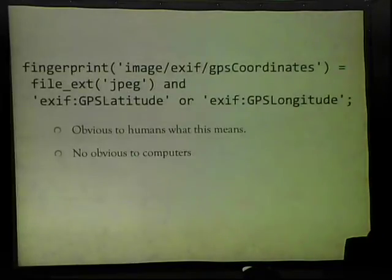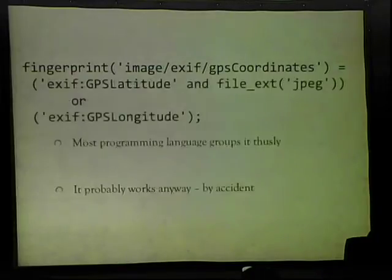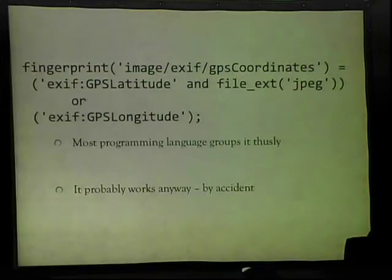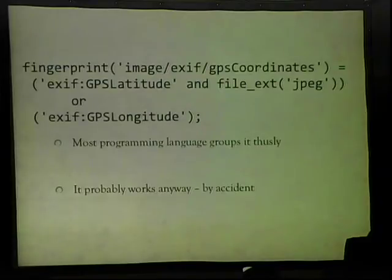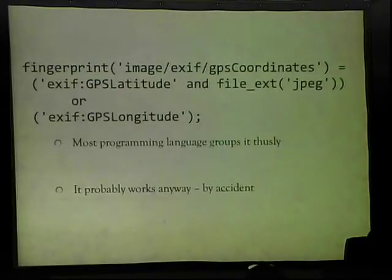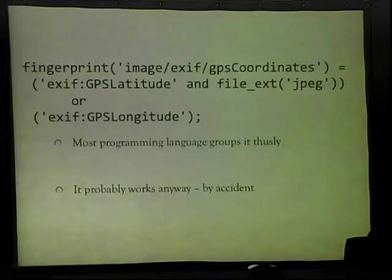There's also an operator precedence bug: the expression says 'first condition AND second condition OR third condition,' and most languages would parse AND before OR — so it reads as 'has latitude AND file extension JPEG, OR has longitude.' That's probably not a practical problem since you won't have GPS longitude without JPEG in the first place. But with just one signature inadvertently released by the New York Times, we've already found three problems: wrong operator precedence, a useless GIF extension, and using file extension instead of content-type.